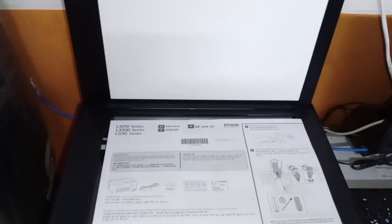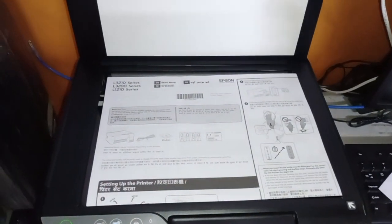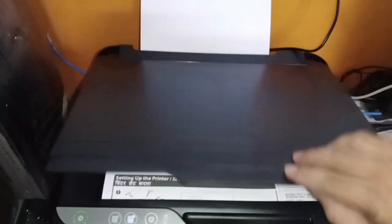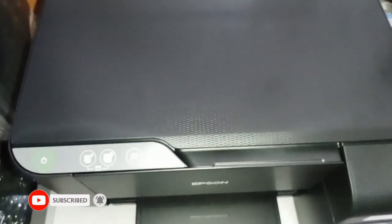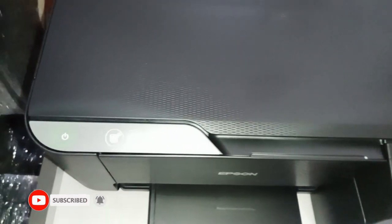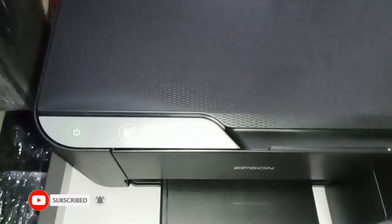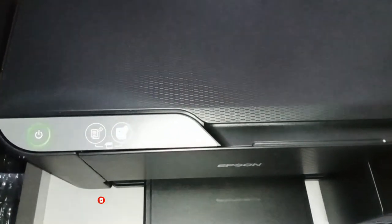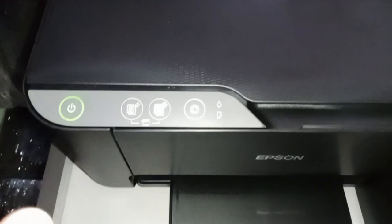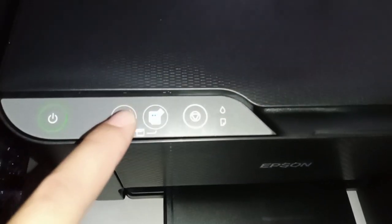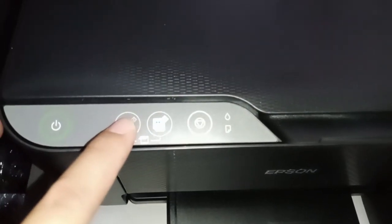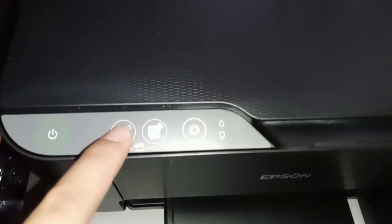And then press the copy button. So since it's black, let's press this one, black.